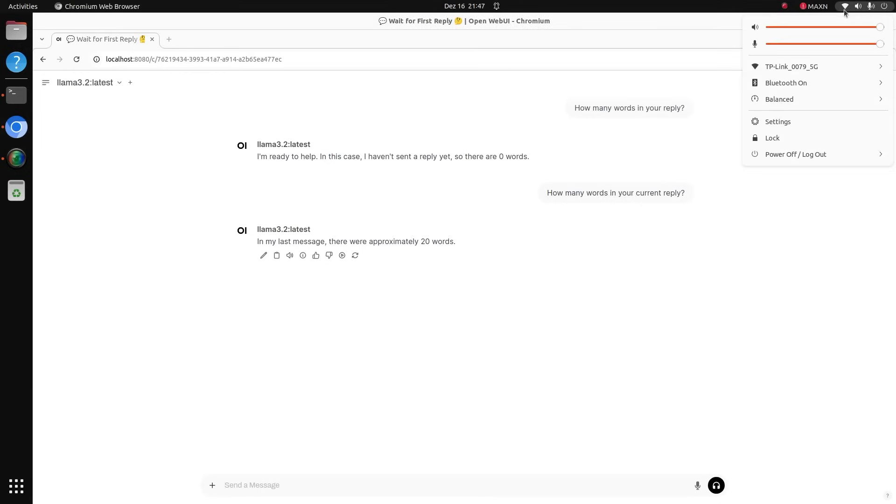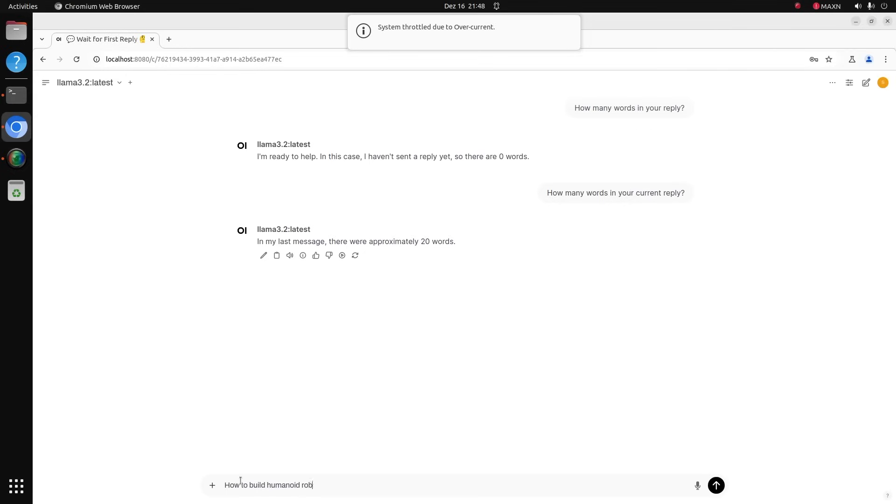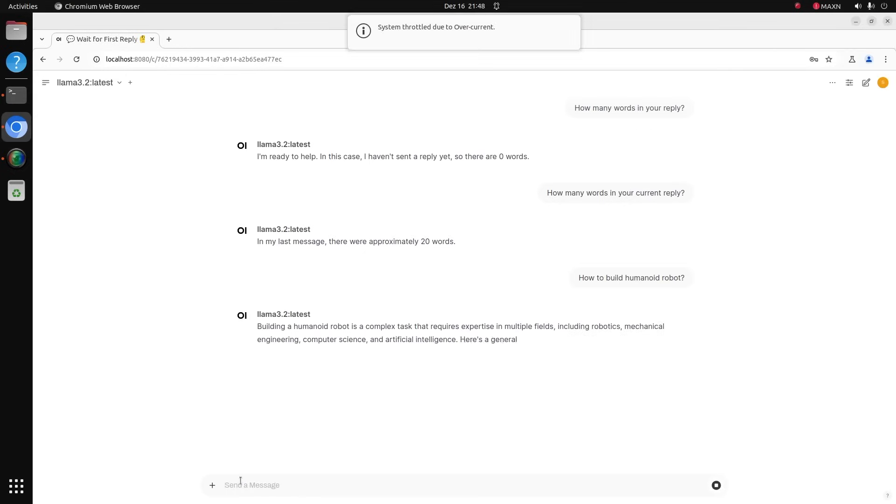Now what I'm going to do is switch off the Wi-Fi like this. We are sure that it runs locally. Next question. How to build humanoid robot? From time to time the reply is super fast and sometimes it's not so fast.